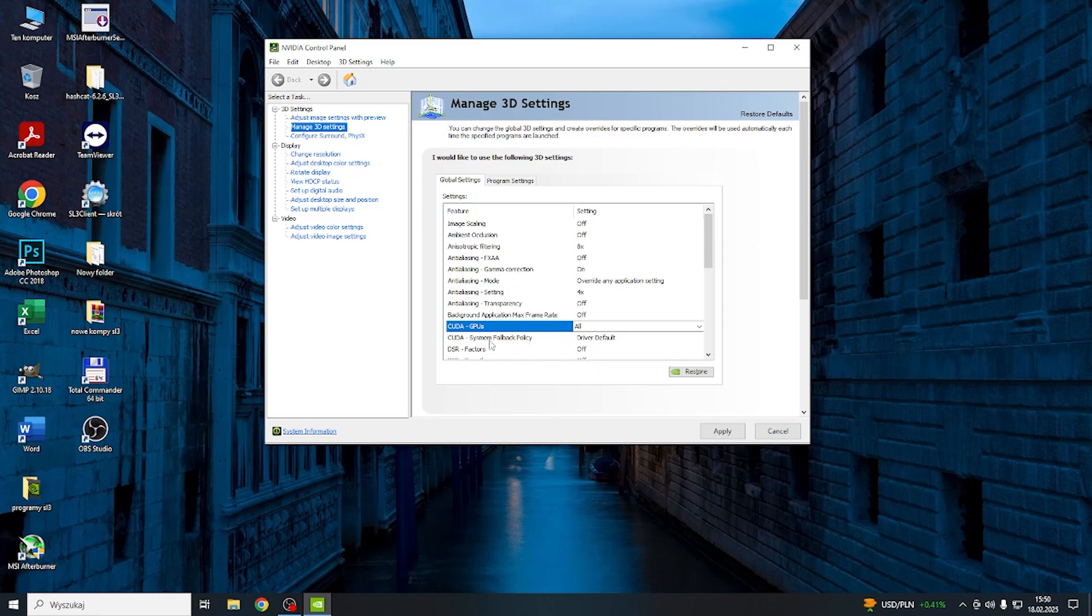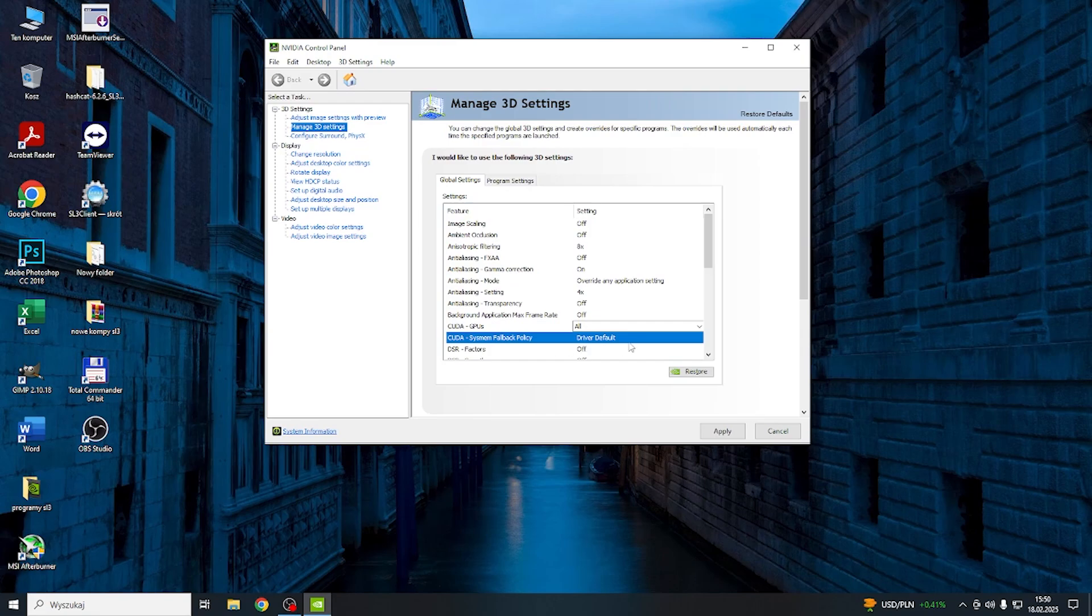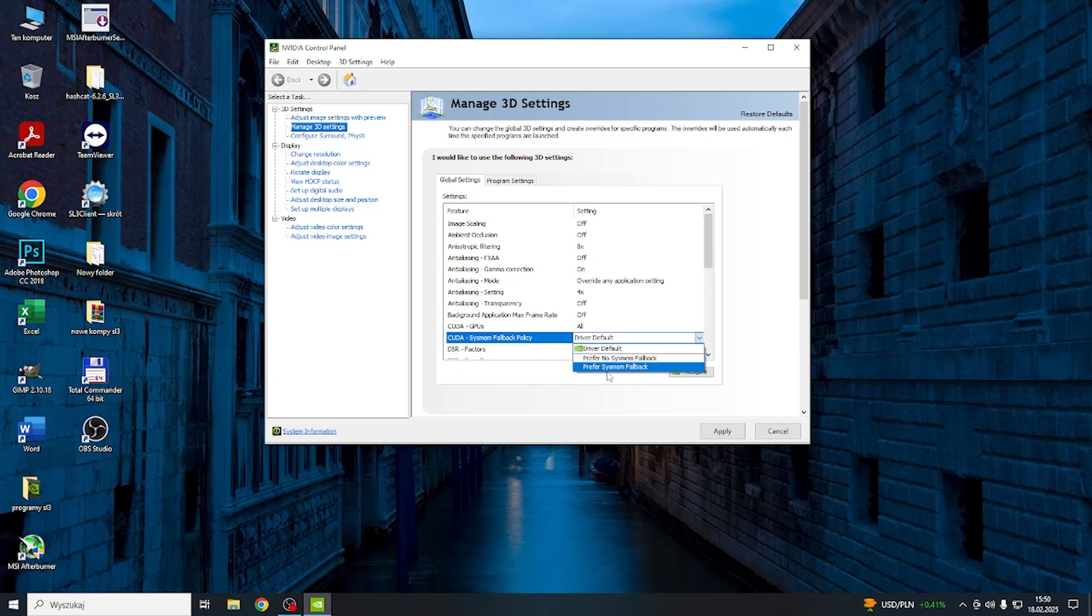And you can also change the CUDA system fallback policy to driver default, prefer no system fallback, or prefer system fallback.